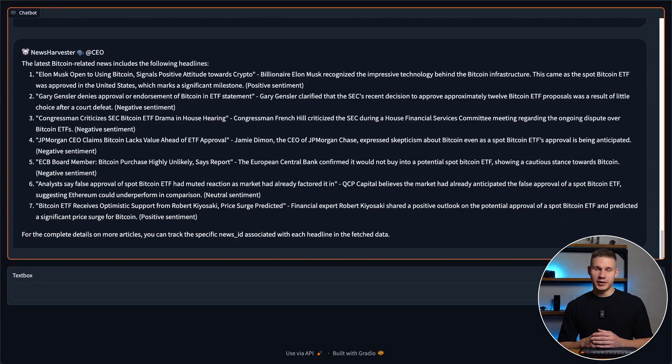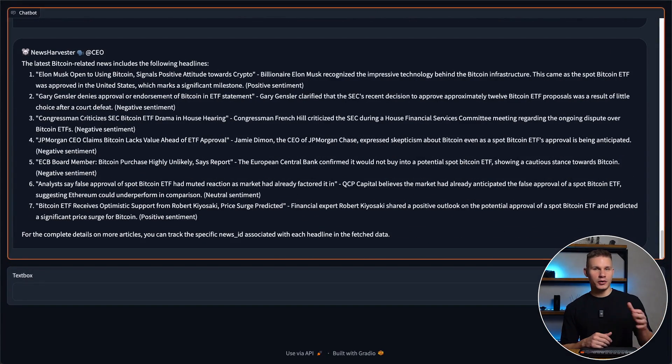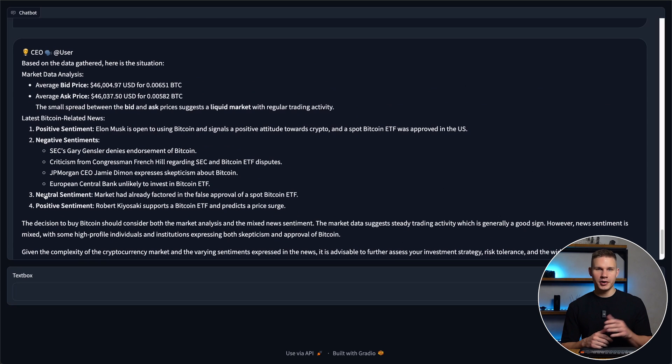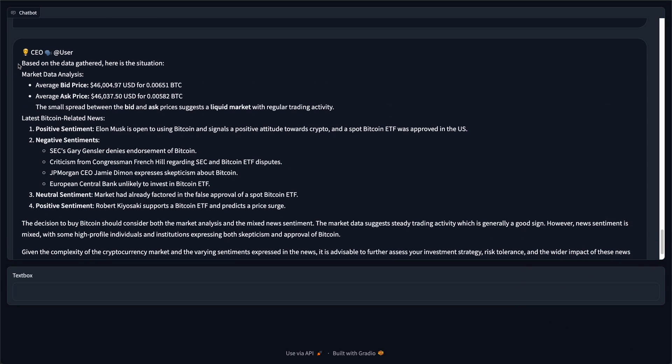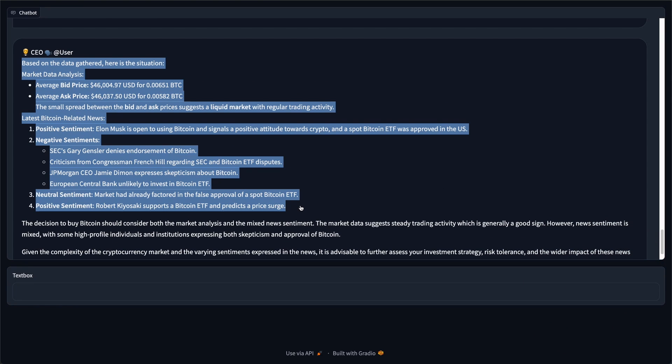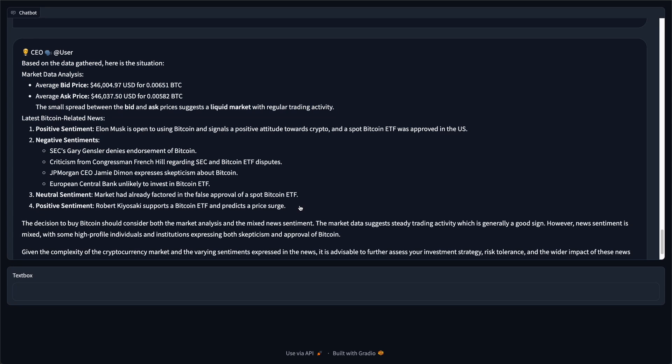With all this information, our CEO finally compiles a thorough analysis of the current Bitcoin market. This analysis includes the latest prices and trending articles categorized by sentiments.